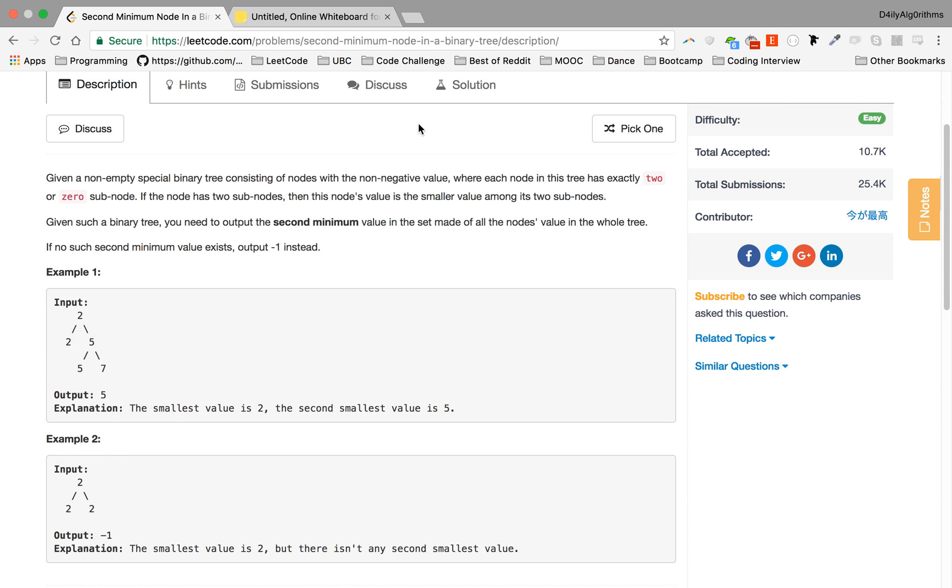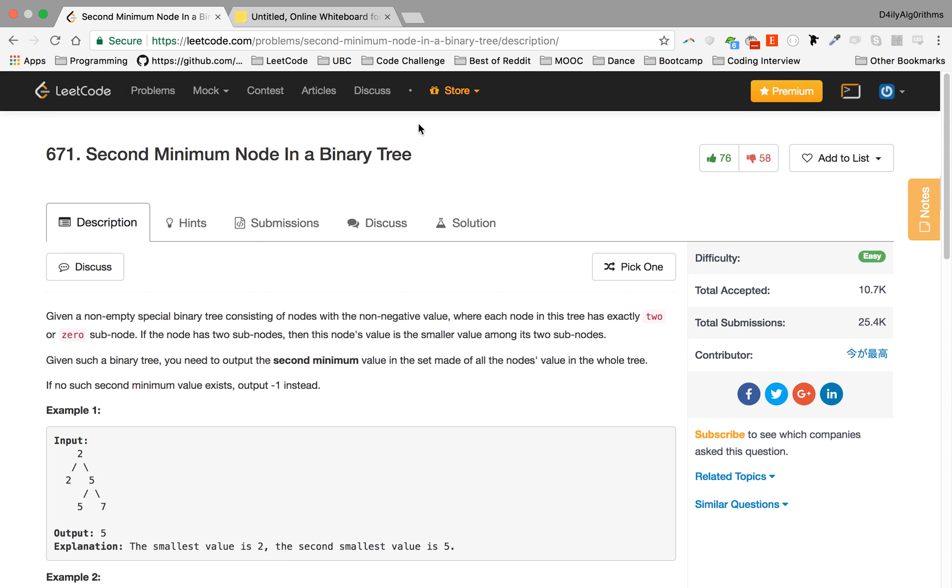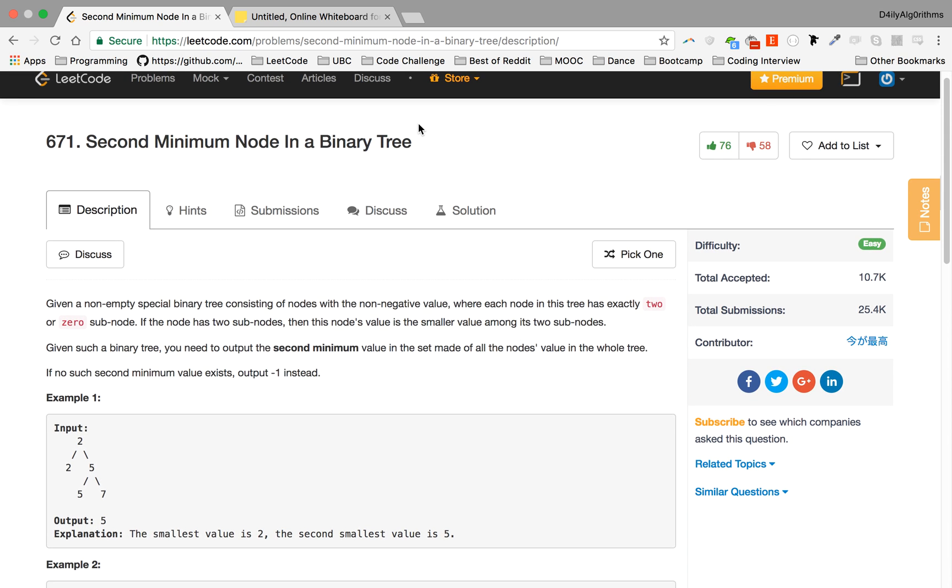Okay guys, so today we're gonna do a very cool problem. I learned a new technique with this problem, I hope you guys learn it as well. Join the Facebook group to discuss the problems, give me a thumbs up if you enjoyed the problem and the solution.